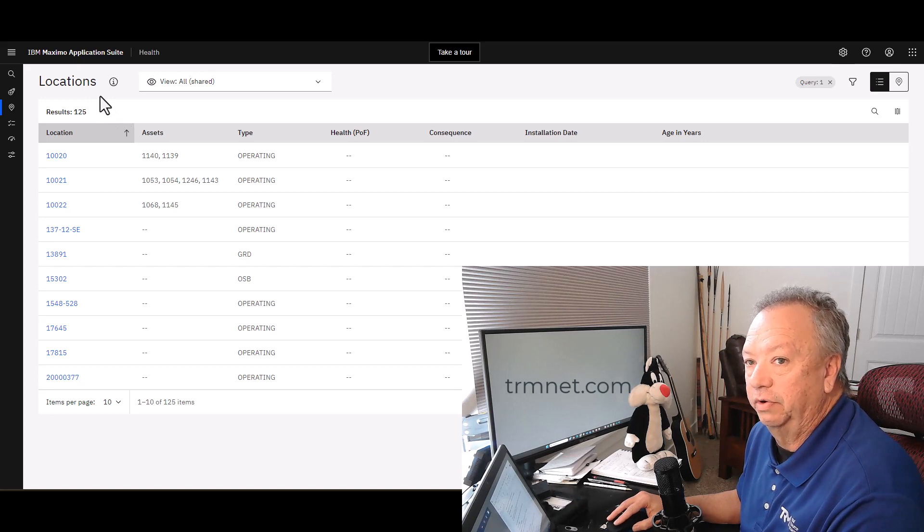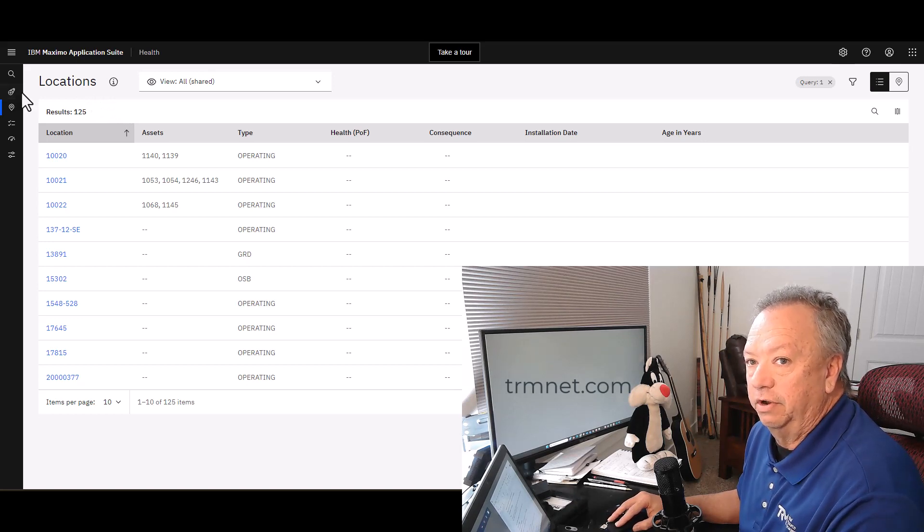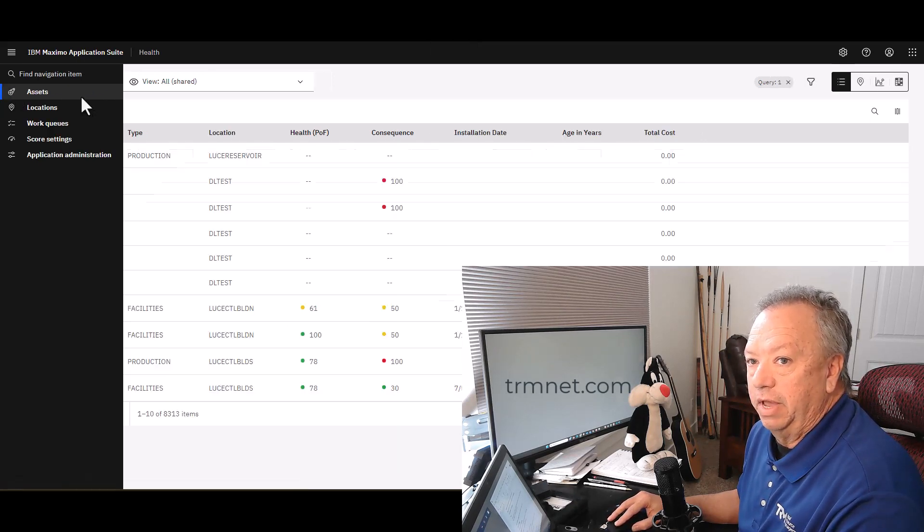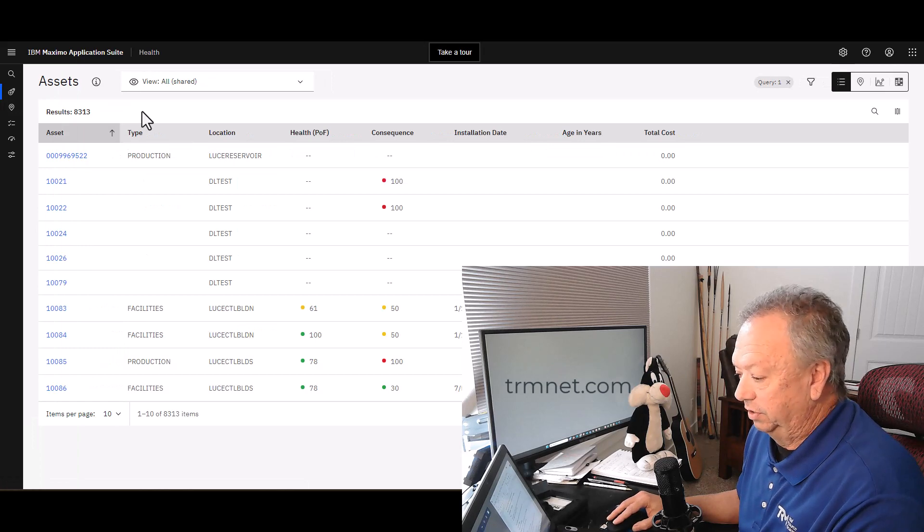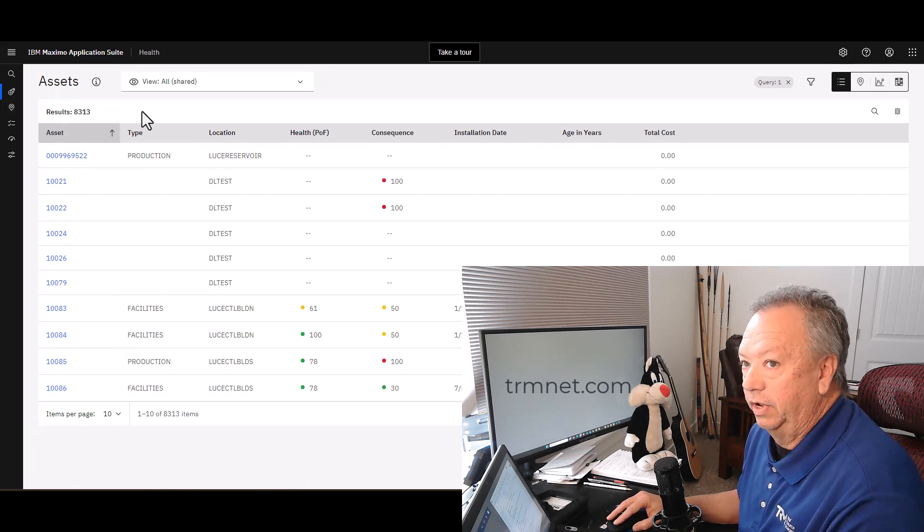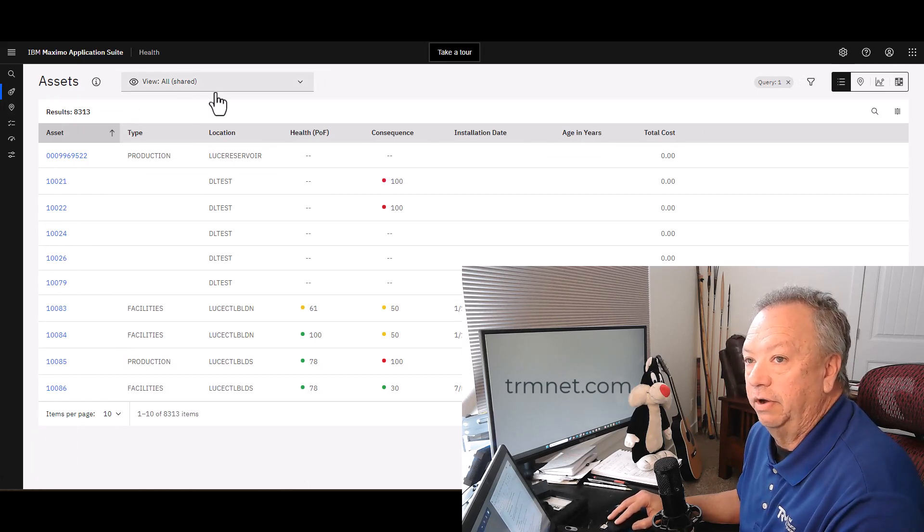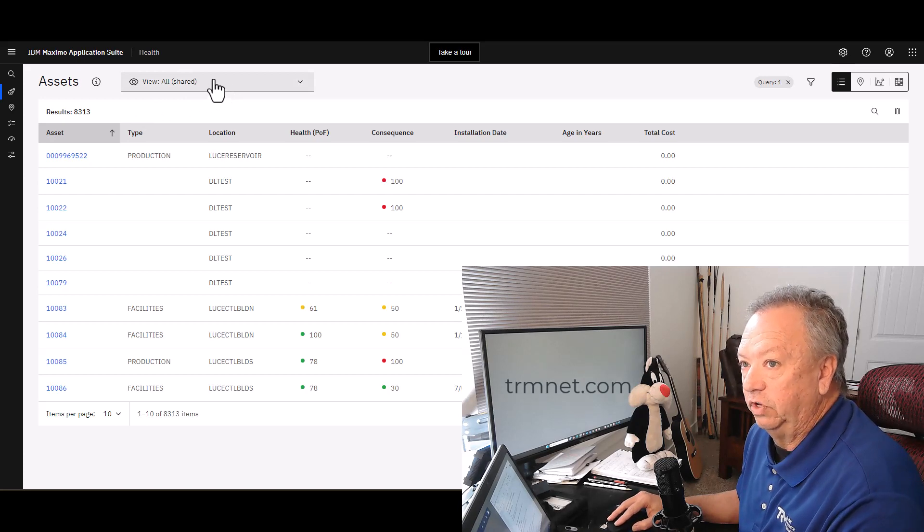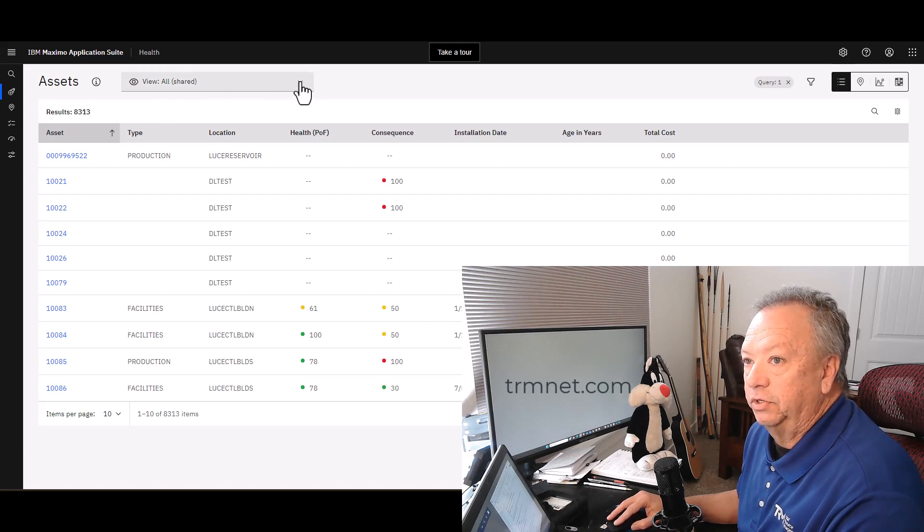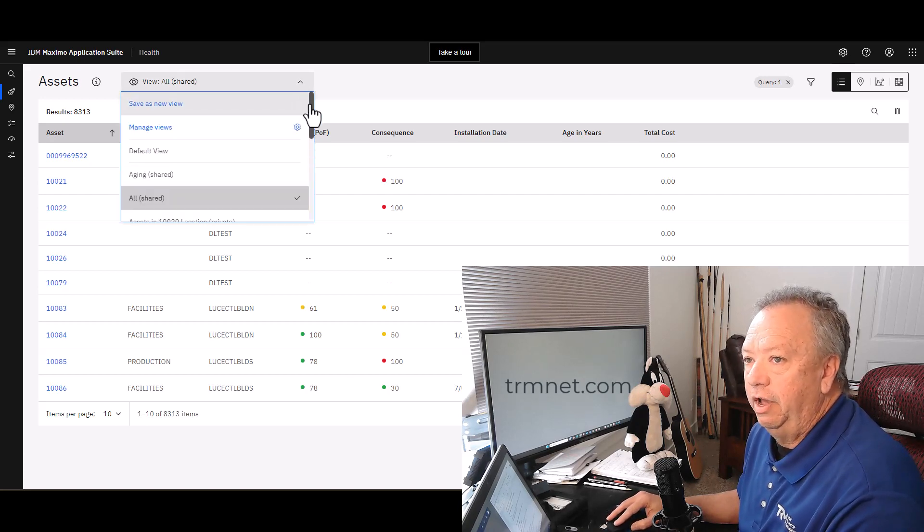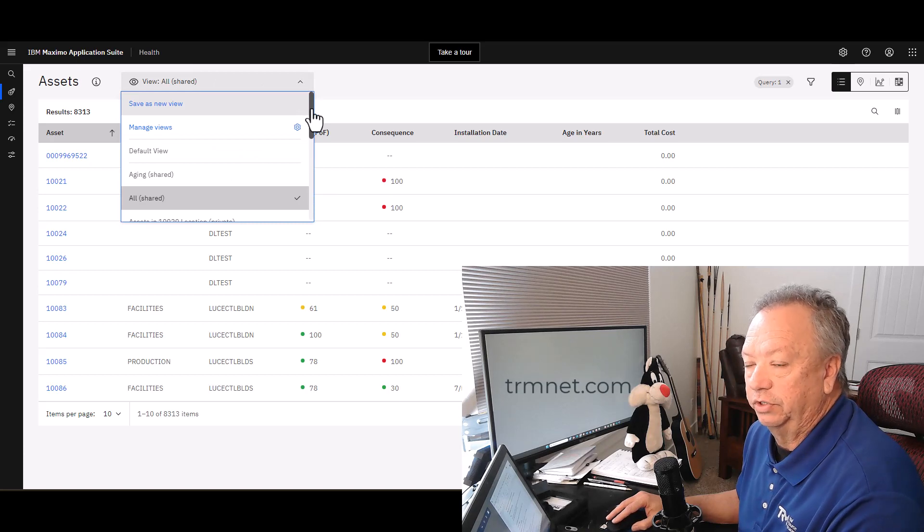Again, Health has access to those asset records and the location records that are in the underlying Manage instance. The next thing I want to talk about are these queries or these views. Out of the box, Health comes with several different queries or several different views to filter down the list of assets that you see.